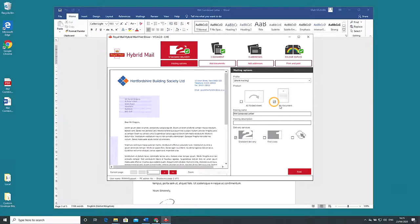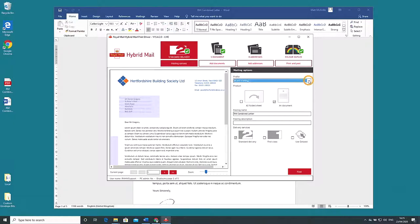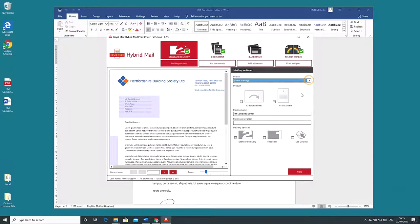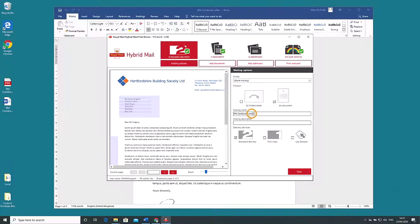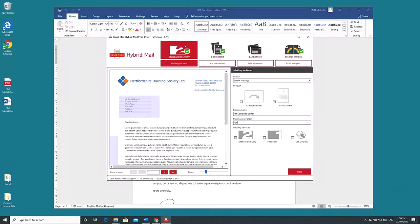Above this is a drop-down entitled profile. At first launch this will say blank mailing but as you customize the regular options you use there is the option to save profiles which you can access here and save time with subsequent mailings. Print driver gives your mailing a default name under mailing name. You can change this if you wish. This will help you locate it later if need be. You can also add an optional description in the field below.